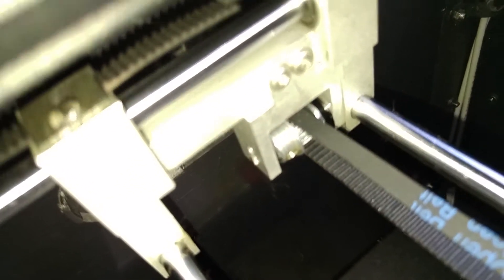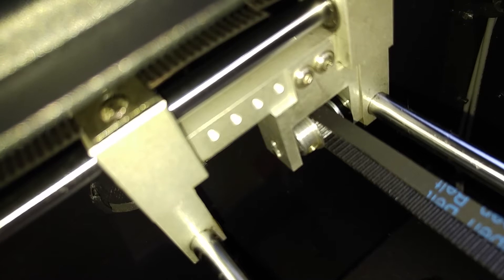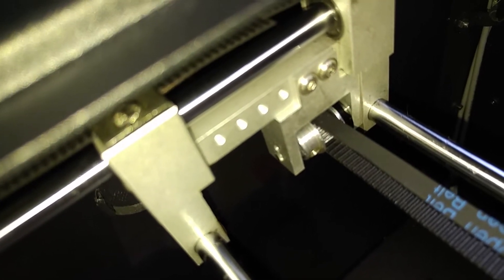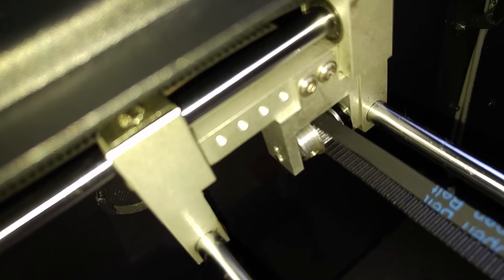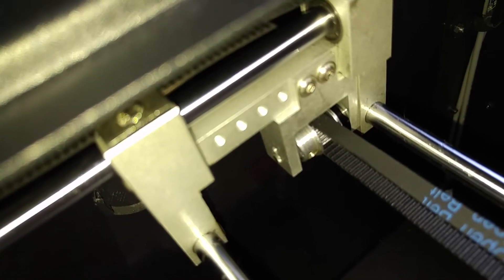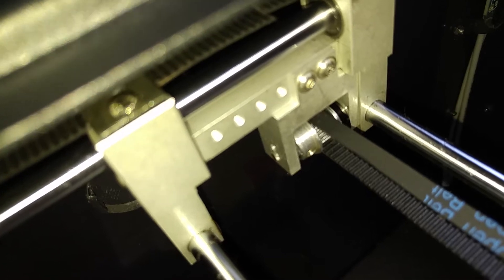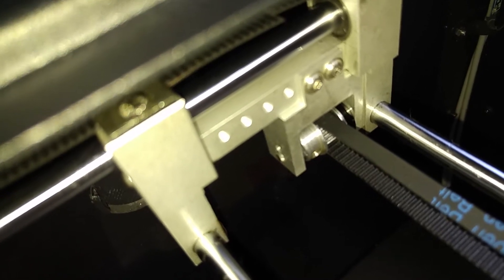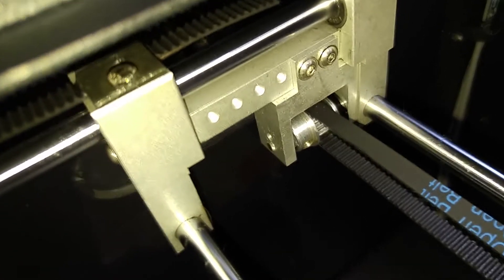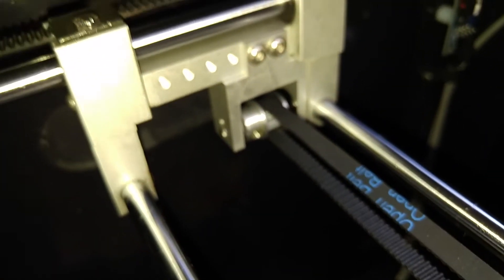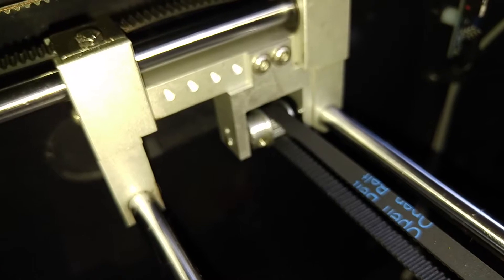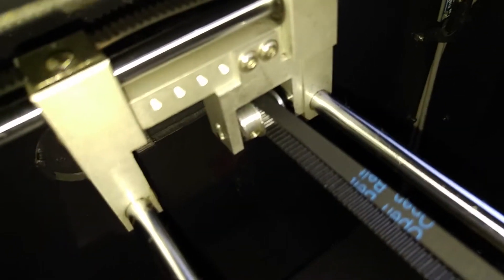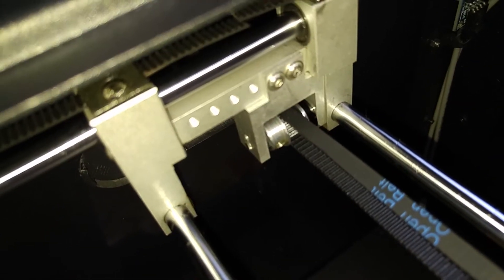I also added basically a small washer to the side so that it's going to be rubbing. I'd rather not rub on the frame or mount. And then the washer's replaceable, of course. I'm just going to have to keep adding oil there.